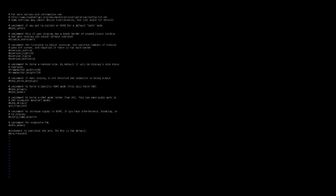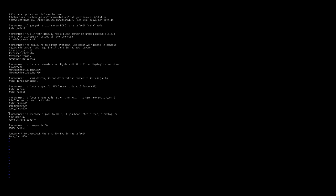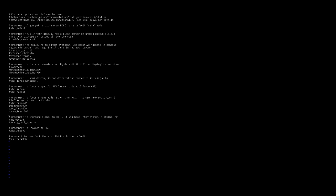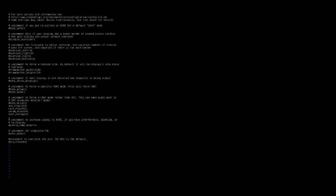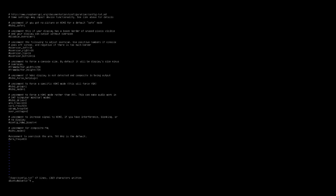Then I want to type in core underscore freq equals 500, sdram underscore freq equals 500, and then over underscore voltage equals 2. Then I'll hit escape colon wq and that will write it to the file. You can use another editor if you're more familiar than using VI. Then I'll type in sudo reboot.